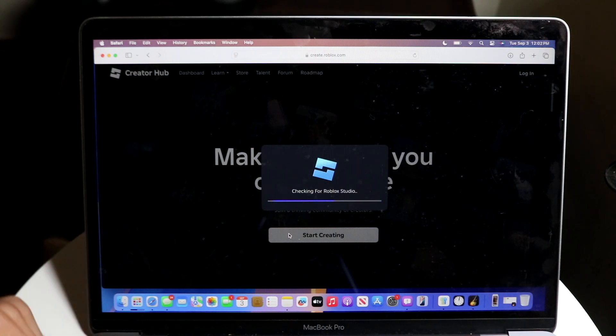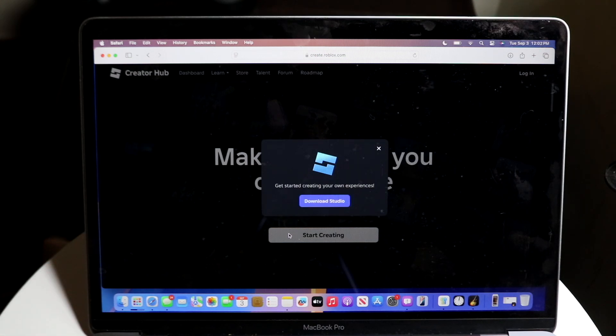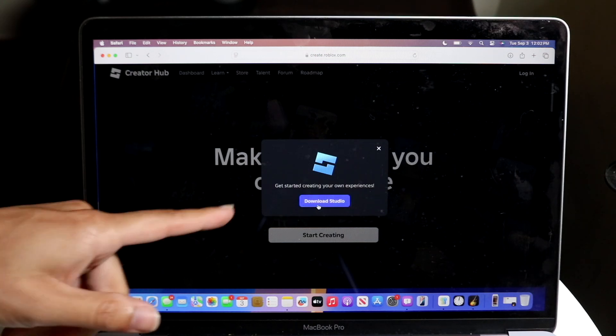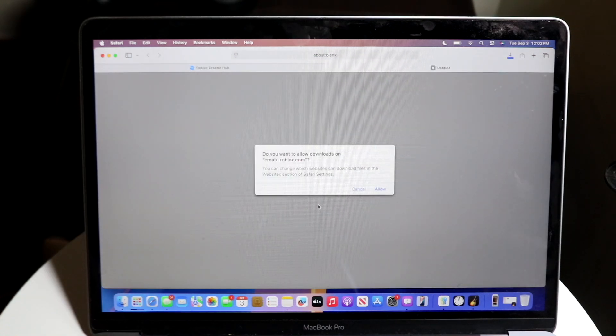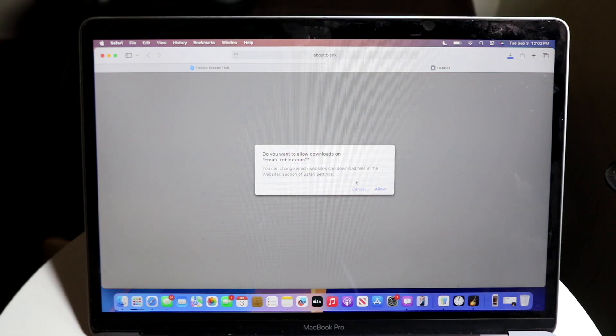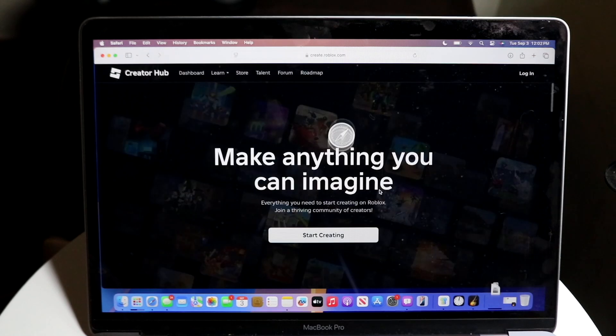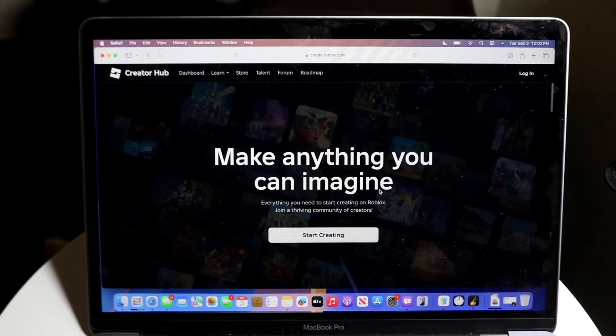Once you click on Start Creating, it's going to allow you to download Studio. So now all you have to do is download this particular application.